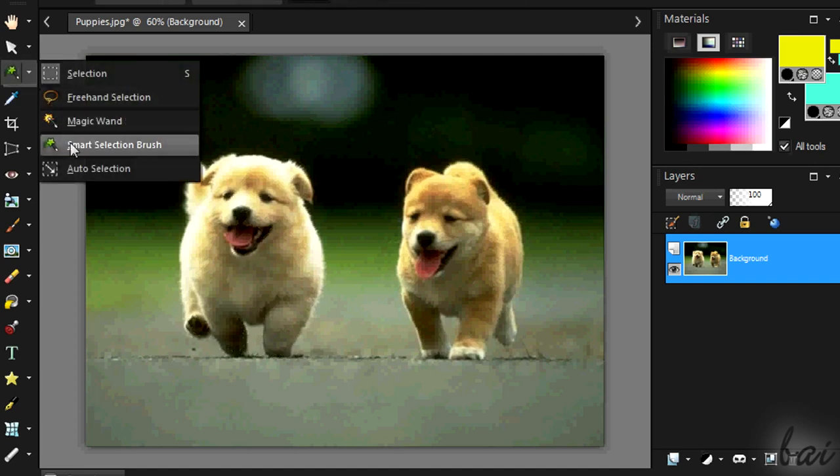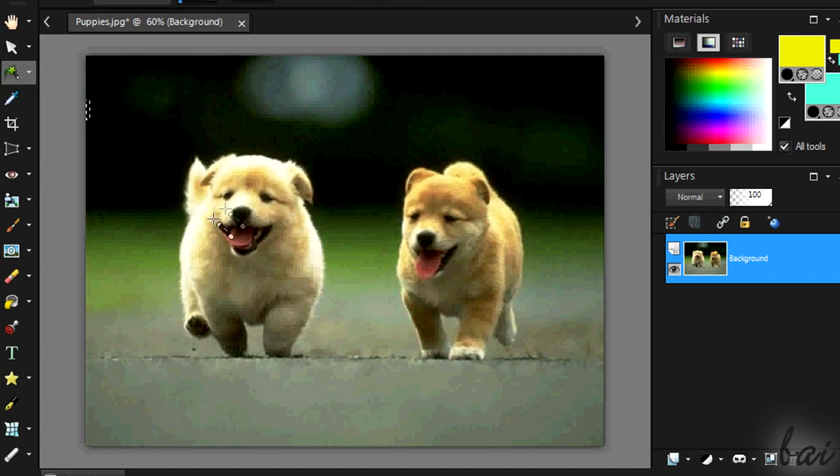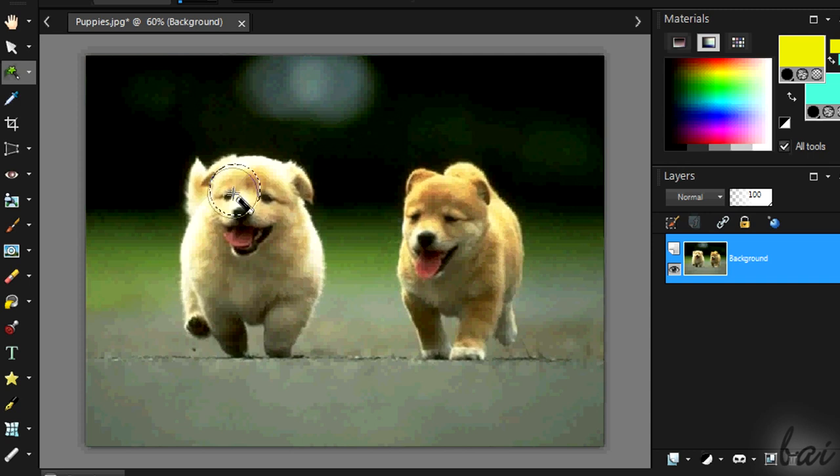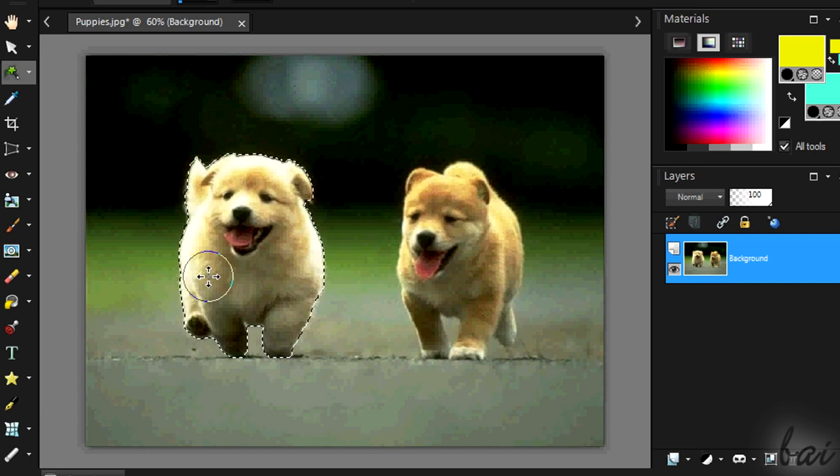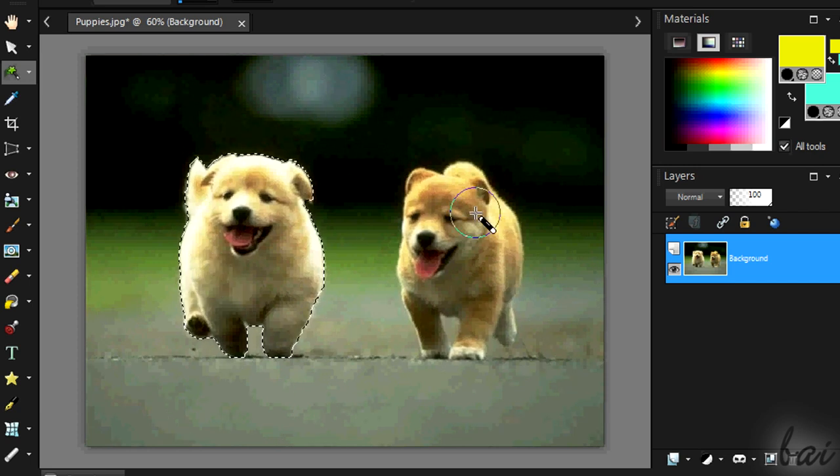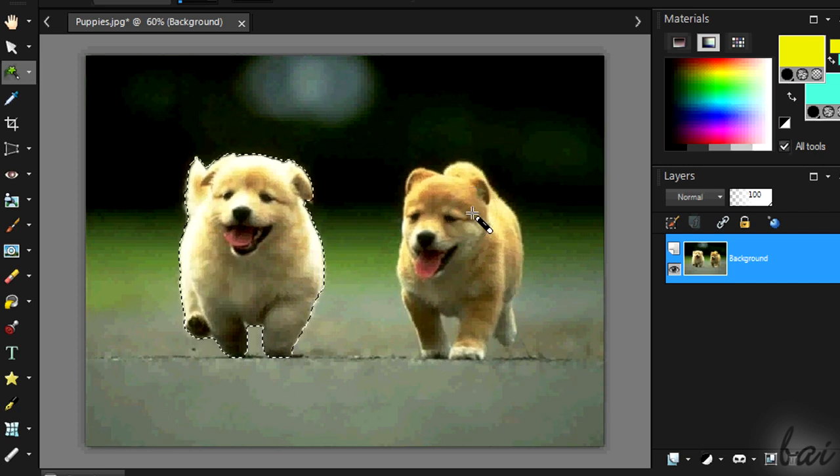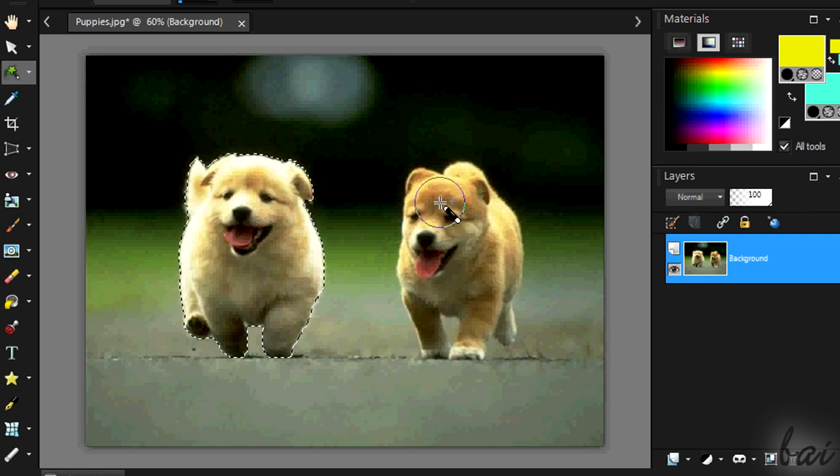Smart Selection Brush does the same, with the difference that the selection never goes far from where you brush with your mouse. Make sure to do these steps step by step, since it may require great efforts from your processor.